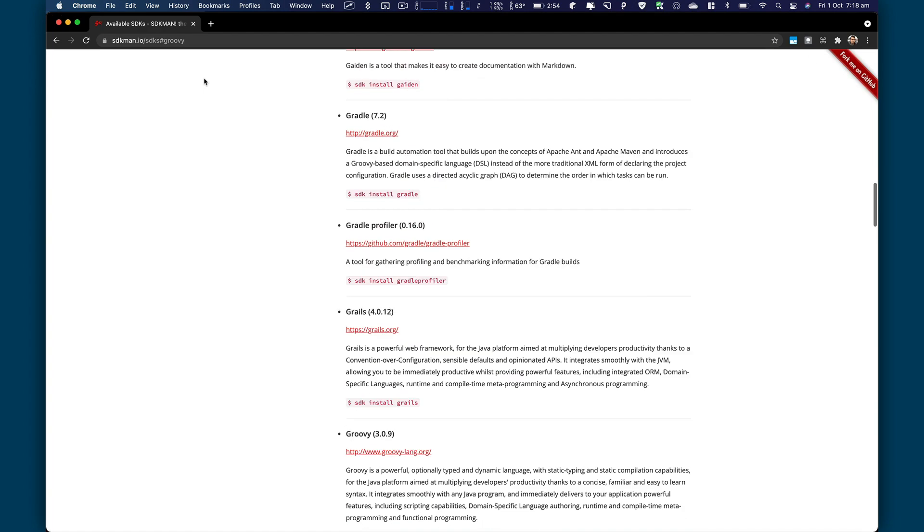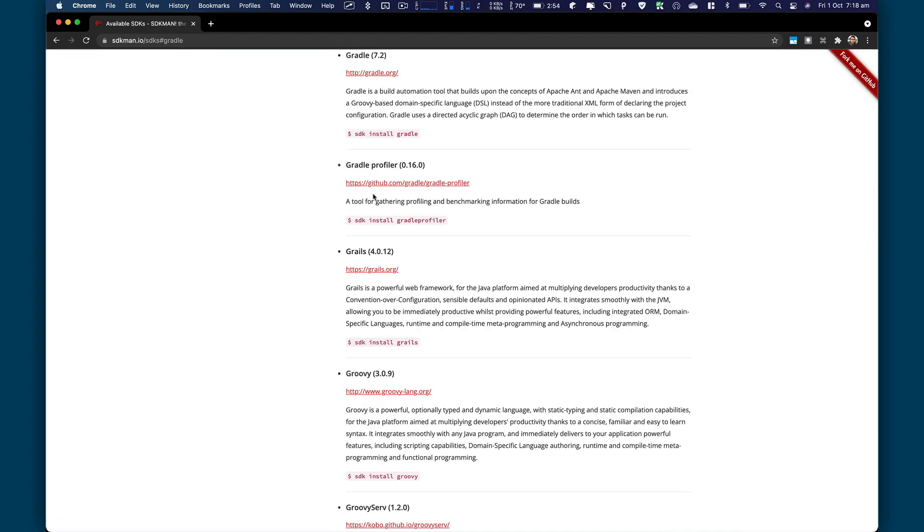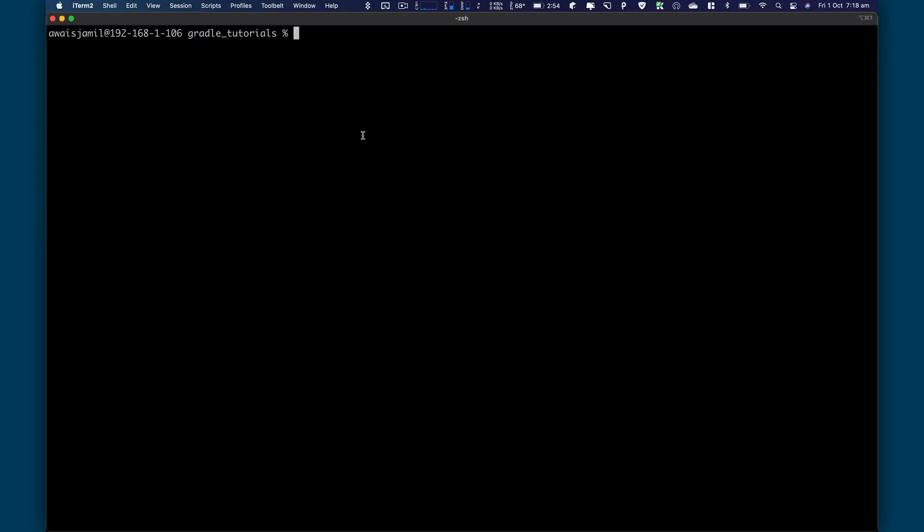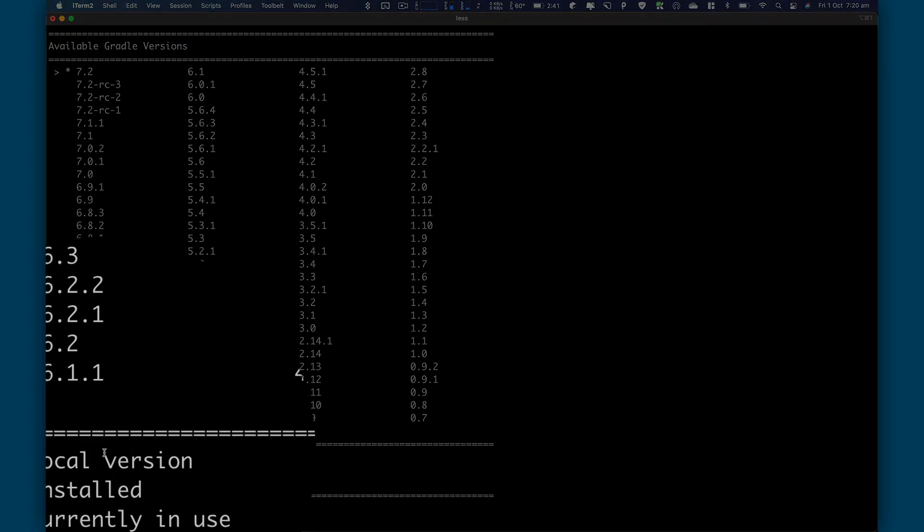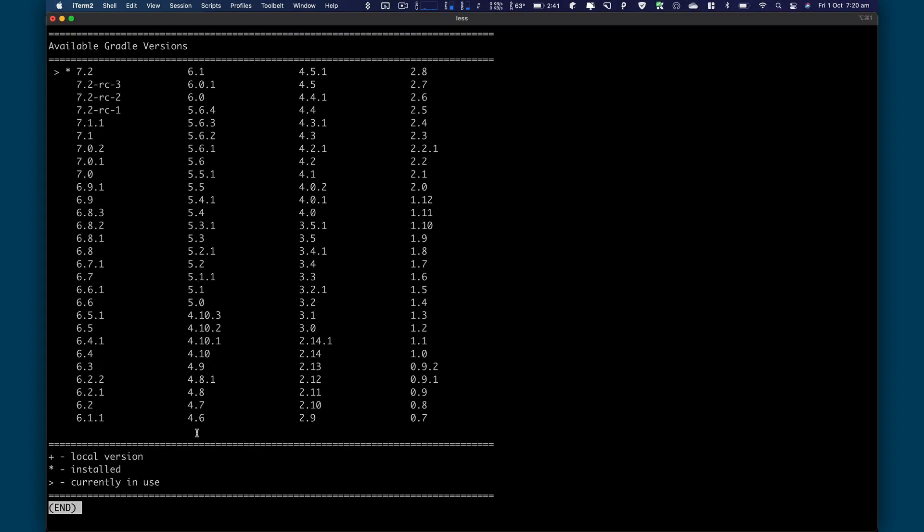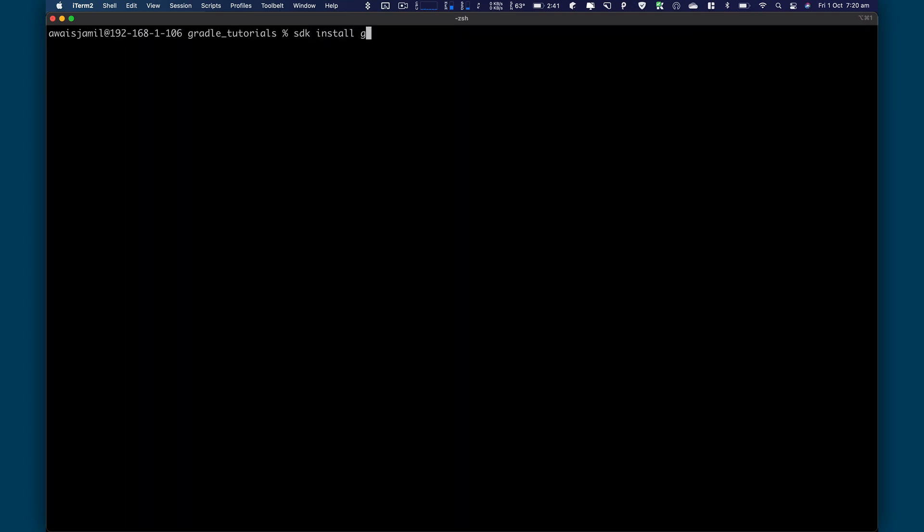So let's go back to Chrome and we're going to click on Gradle. And here's the command for that. Let's go back to terminal. I'm going to use SDK list Gradle. I want to check the versions available. So what we have is the latest version 7.2. Here it's showing me the local version as well. So let's go and try installing SDK install Gradle.